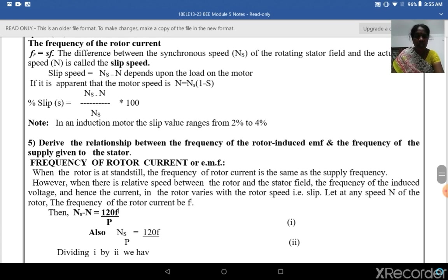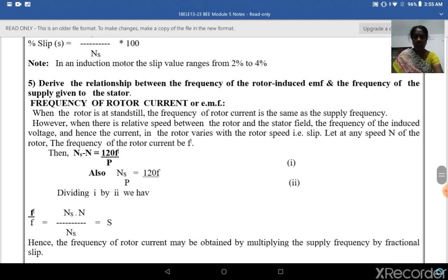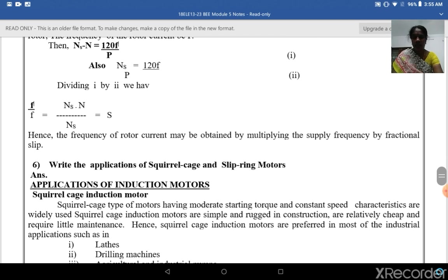Regarding the frequency of the rotor induced EMF: when the rotor is at standstill, the frequency of the rotor current is the same as the supply frequency. However, when there is a relative speed between the rotor and the stator field, the frequency of the induced voltage and current in the rotor varies with slip. At any speed N of the rotor, Ns − N = 120f'/P and Ns = 120F/P. Dividing, we get (Ns − N)/Ns = S = f'/F. Hence the frequency of the rotor current is obtained by multiplying the applied frequency by the fractional slip.